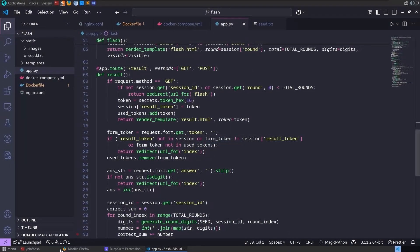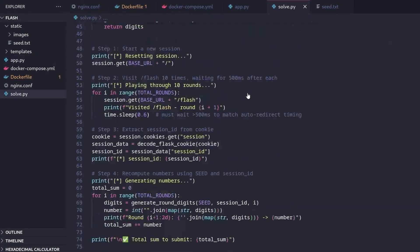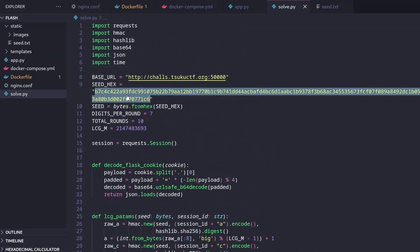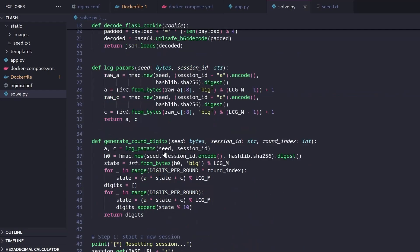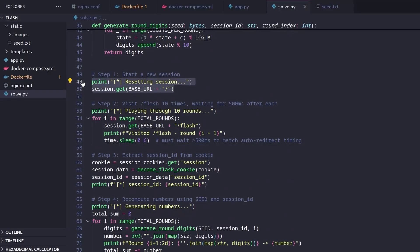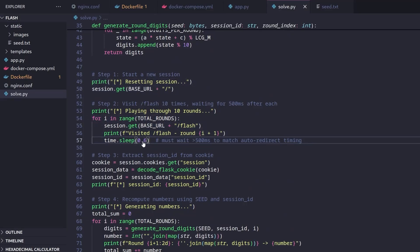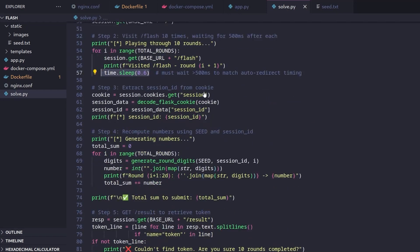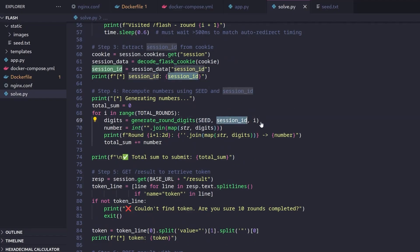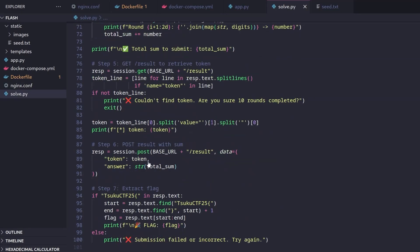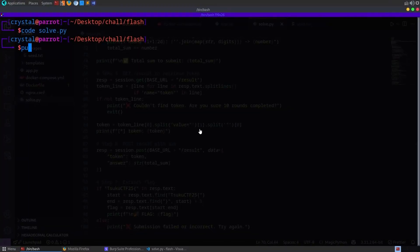I basically just got a chat GPT to make me a script to do this. So let me open up the solve.py and paste this in. You know it's chat GPT because of the comments and the emojis. And yeah, we put in our seed here. We have put in the same parameters that we have in the app.py. And it's going to start off by creating a session. It's going to go through all 10 rounds. We need that sleep to be in here as well due to the auto redirect. And then we're going to extract the session ID from the cookie. We are going to generate all of the numbers. So we've got everything we need. We've got the seed. We've got the session ID and the round number. So that's all we need to generate the same numbers that they're generating. And obviously we need to do that because some of the images are missing. And it'll tell us what to submit and then it'll even do that for us.